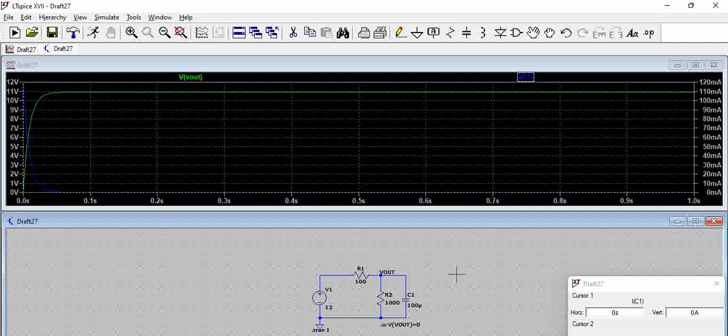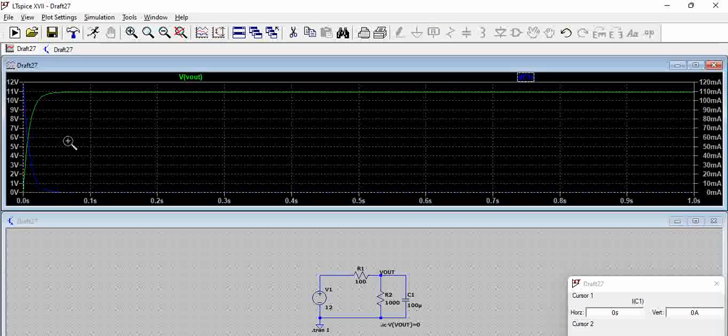You can see here once the capacitor is fully charged the current almost becomes negligible. Considering an ideal capacitor, you can see the current is zero.